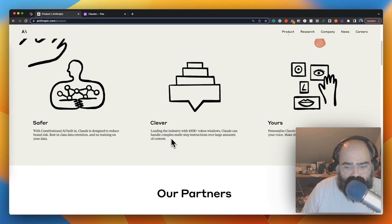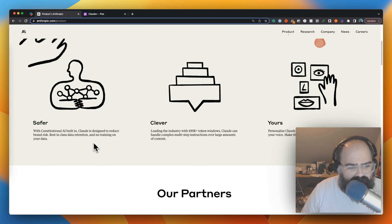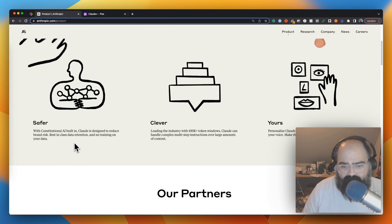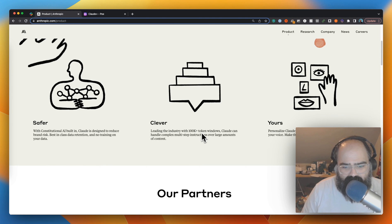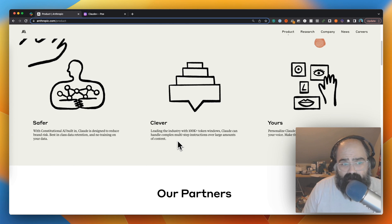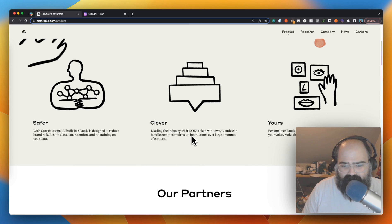This is just the product landing page, so I figured we'd take a quick look at this. It's safer with constitutional AI built in. Claude is designed to reduce brand risk, best in class data retention and no training on your data. Meeting the industry with 100k token window. Claude can handle complex multi-step instructions over a large amount of context. So they do have a 100k token which is pretty nice.